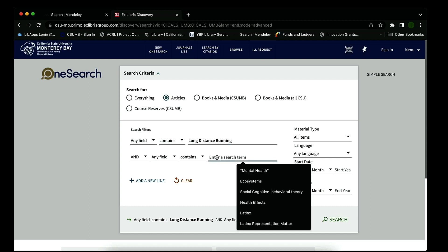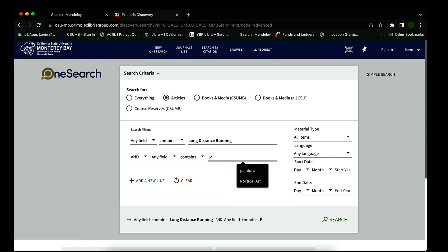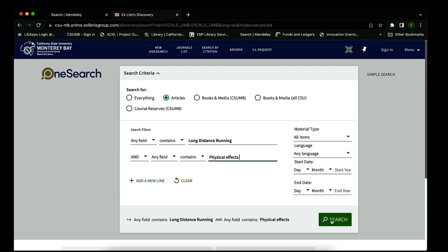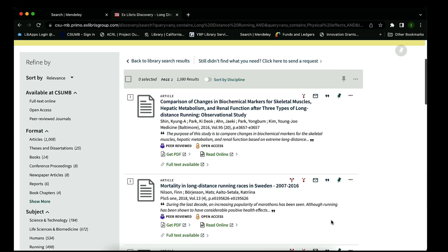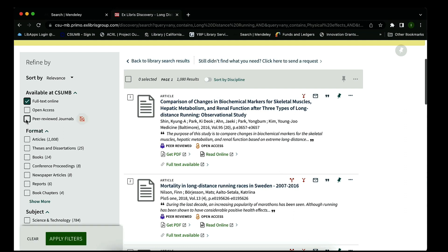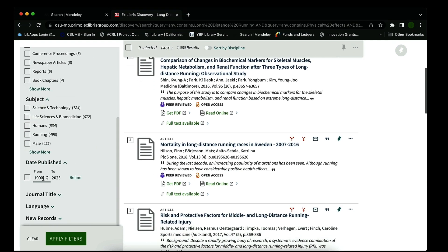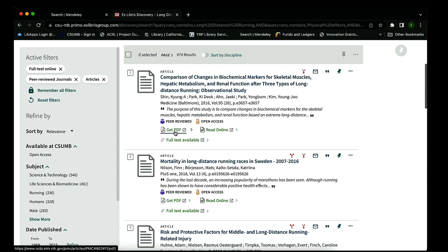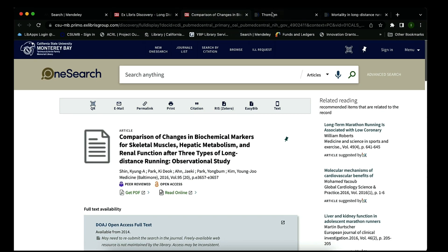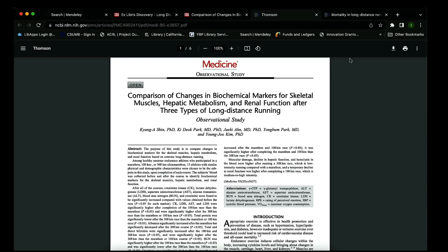I'm going to select just articles and search for long distance running and physical effects. It's generated a thousand results, so I'm going to narrow it down further by selecting full text online, peer-reviewed journals, just articles, and I'll change the date range. Filters are always on the left-hand side. I'm going to go ahead and select the first two articles.